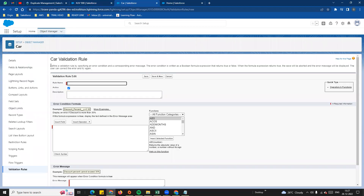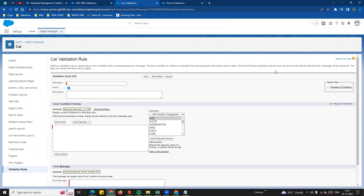First, we will define the validation rule by specifying an error condition and a corresponding error message. If we satisfy the condition, we will have an error. The error condition is written as a boolean formula expression that returns true or false. When the formula expression returns true, the save will be aborted and an error message will be displayed.